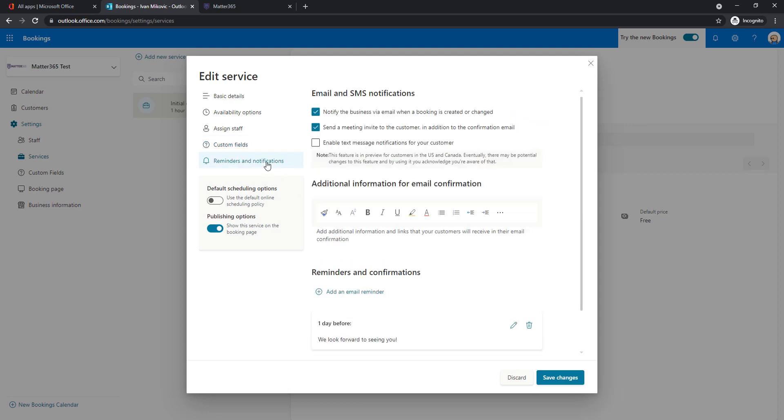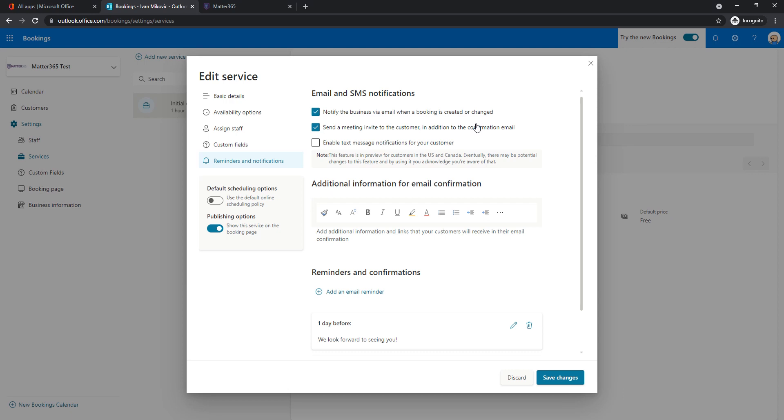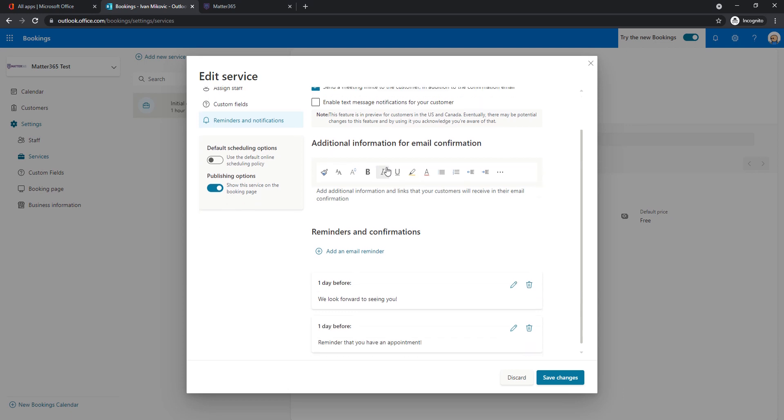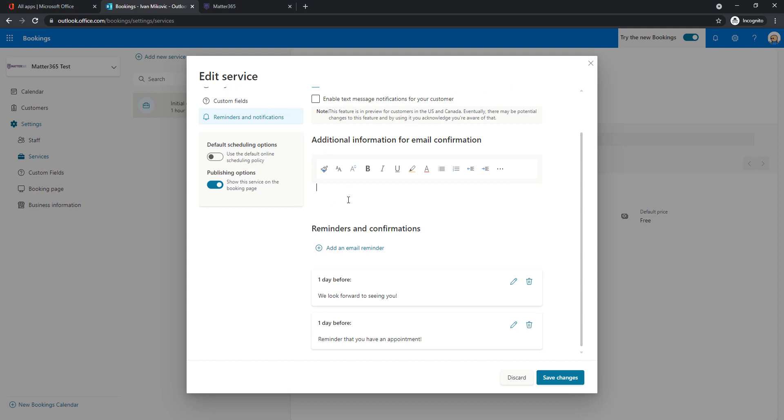And then for reminders, we will notify the business via email when a booking is created or changed so they would know to prepare. We will also send a meeting invite to the customer in addition to the confirmation email and any additional information that you want to share with someone booking a meeting can go here. So any message you want to add or anything else that might be useful.